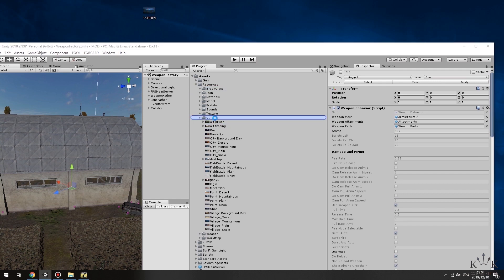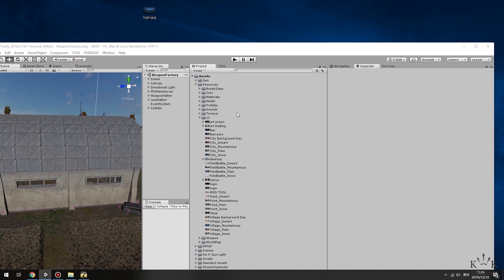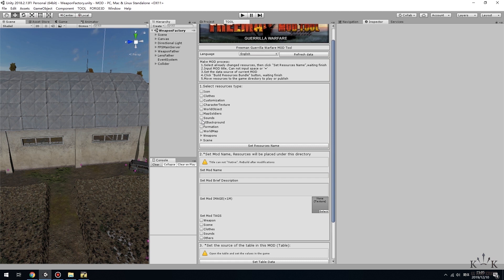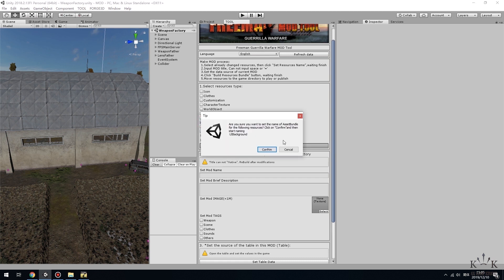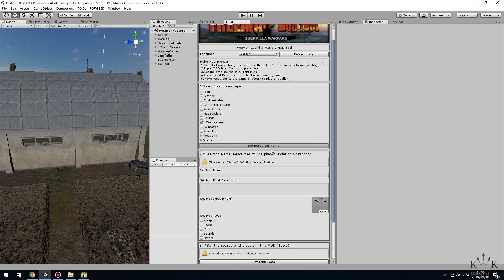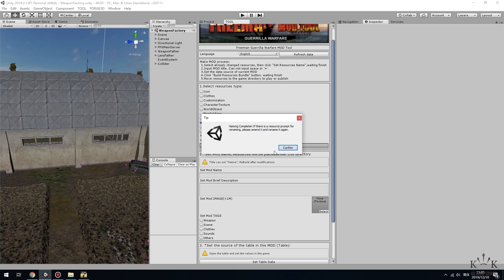Remember its file name. In the tool window, check UI background in the Select Resources Type window. Then click Set Resources Name button and wait for it.